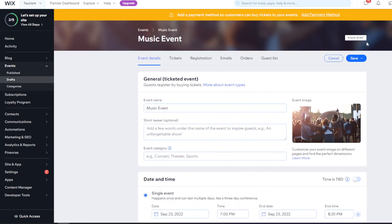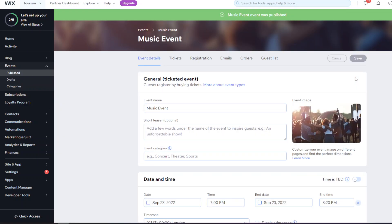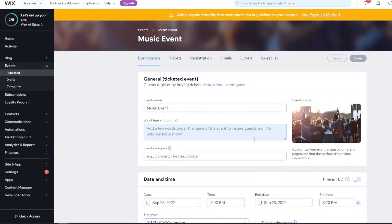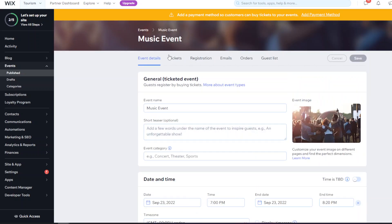Once you've saved everything, you can save it as a draft or click 'Save and Publish' to make it live on your website so people can read about the event and register for tickets. With Wix, it's really flexible and everything is organized on the back end, making it straightforward to manage.